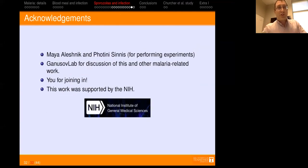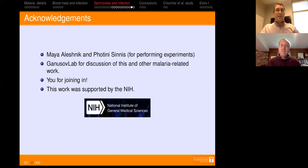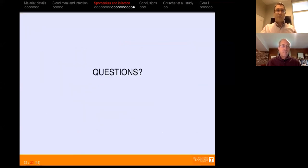I would like to acknowledge Maya and Fotini for performing the experiments and inviting me to this project to help with modeling and data analysis. I've also discussed aspects of this work with my lab and appreciate their feedback. Thank you all for joining, and I acknowledge NIH for supporting this work. I'll now answer any questions you have.